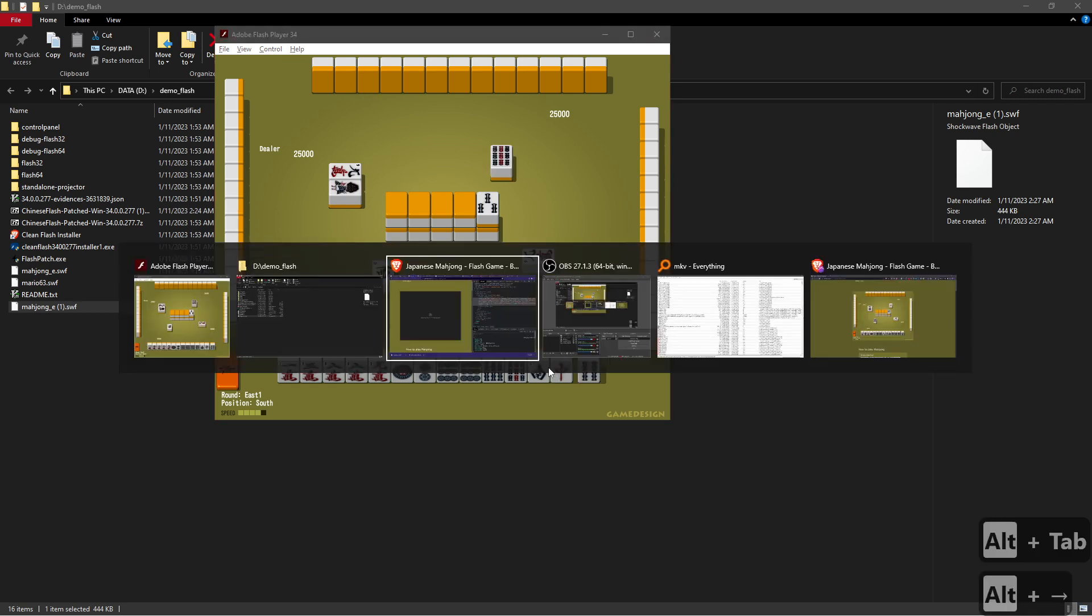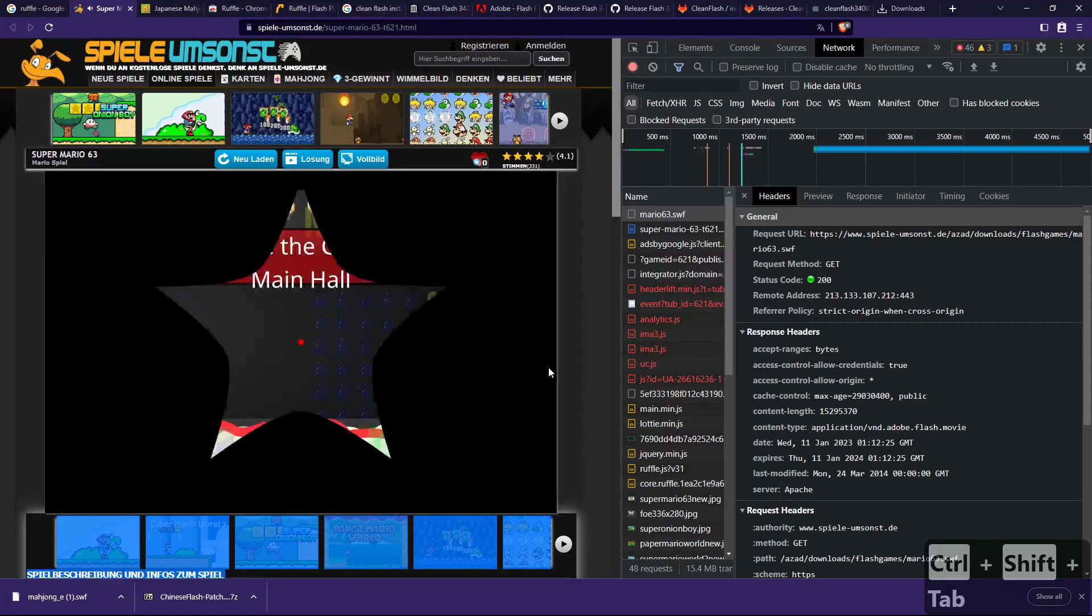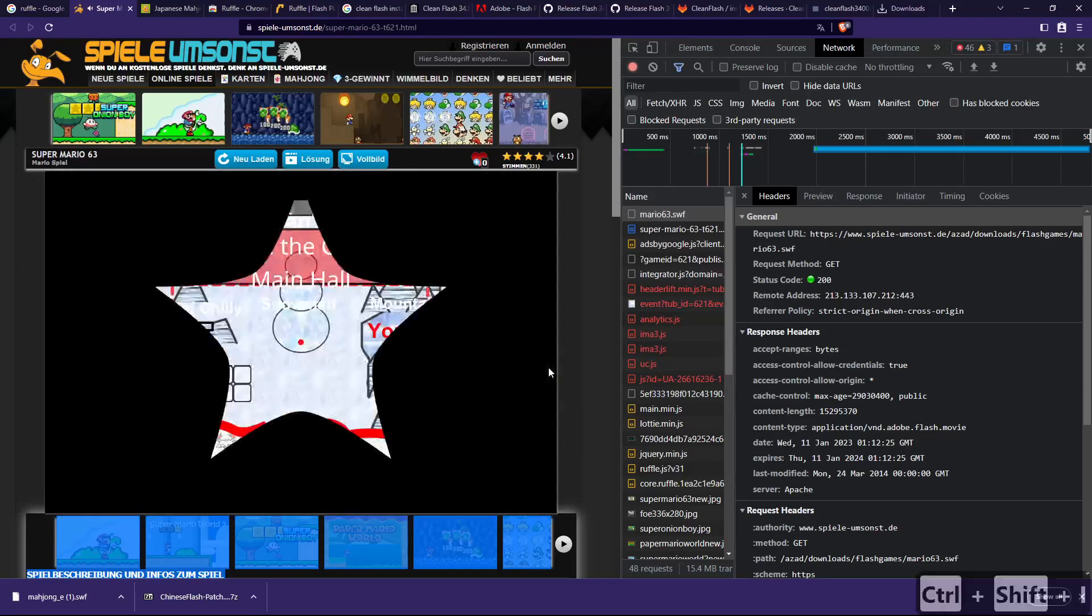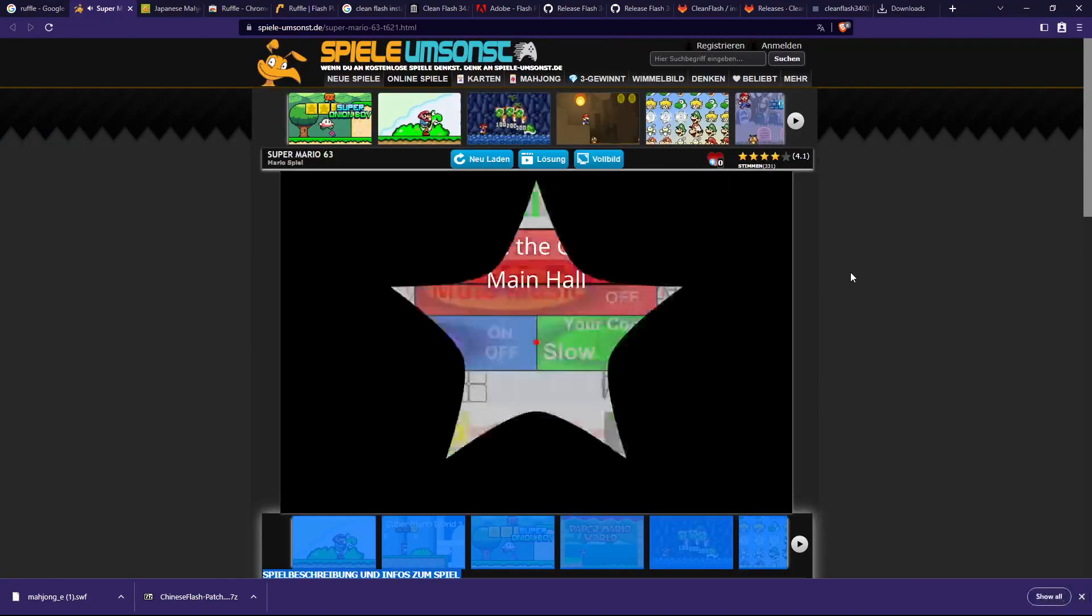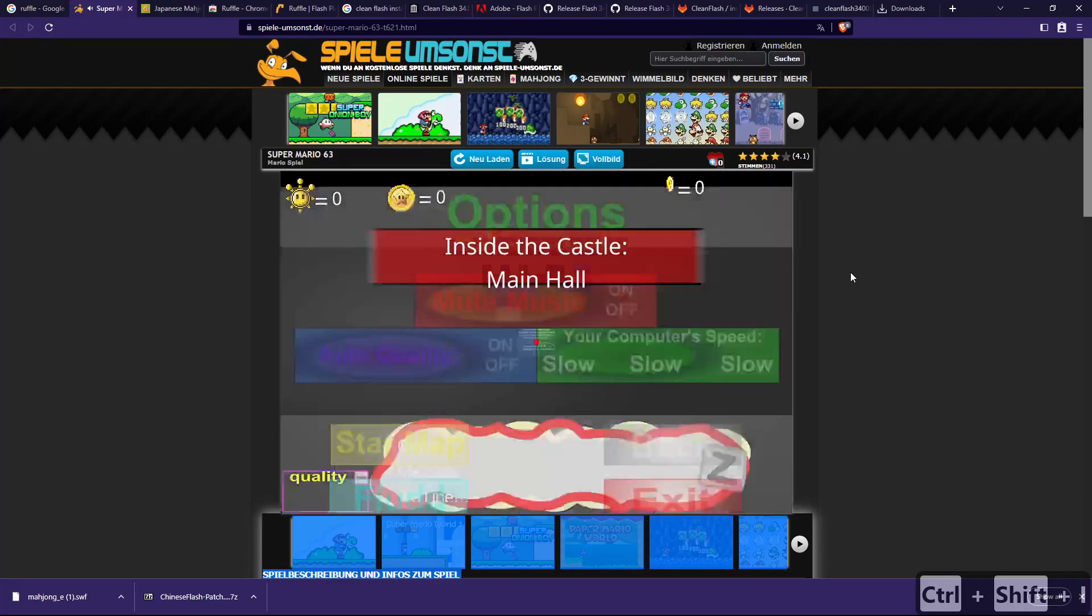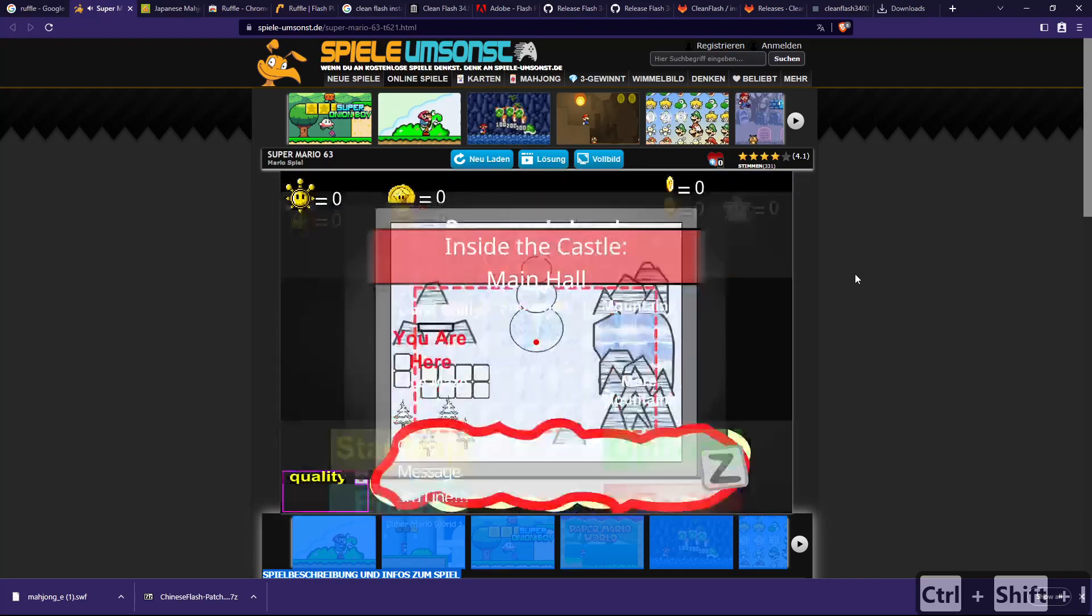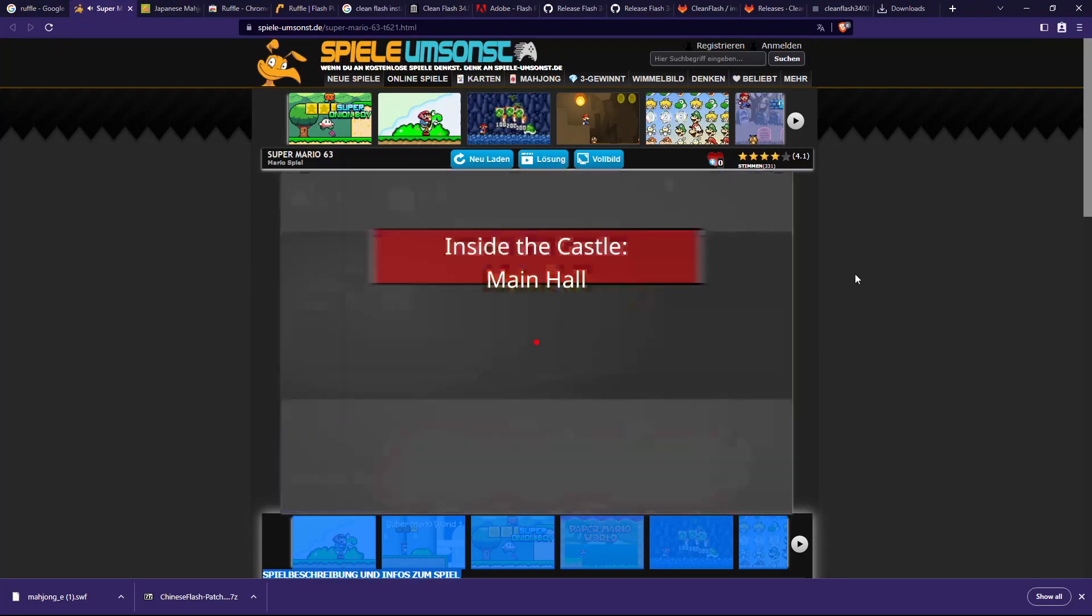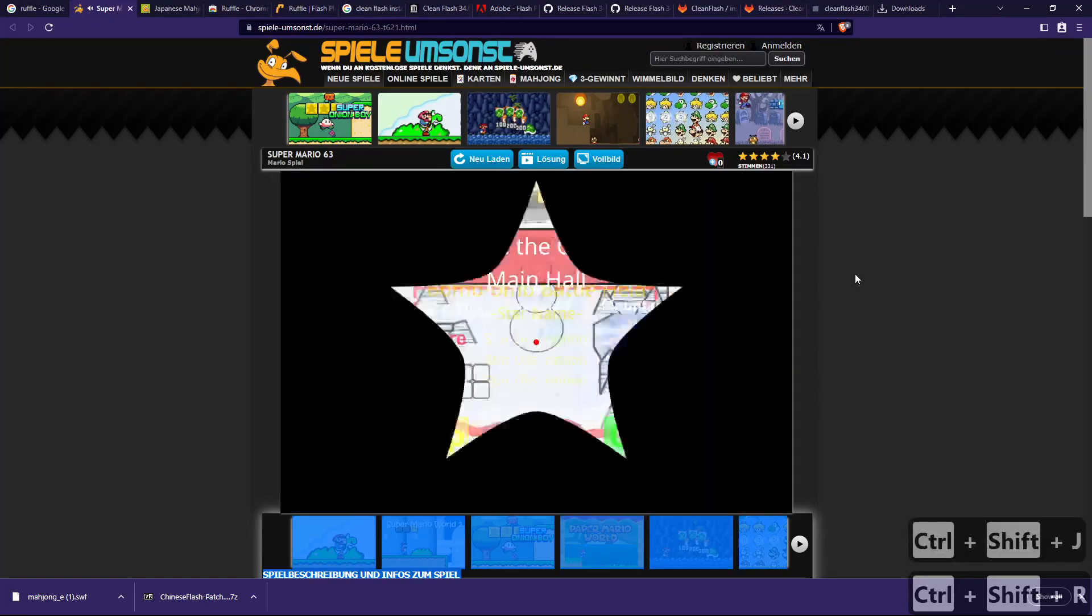And sometimes, especially if the game is already loaded in Ruffle, it might look a little bit different. In that case, what you want to do is first you want to open the DevTools. In this case it takes a while because that's already the game running on the site, so it's probably better to just reload.